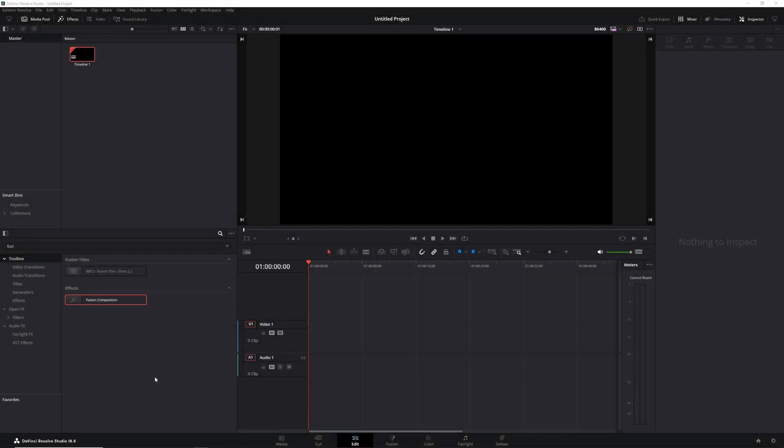Hey guys, welcome to a walkthrough of my latest free template, the Counter Template. Head over to my Patreon page where there is a free post where you can download it.